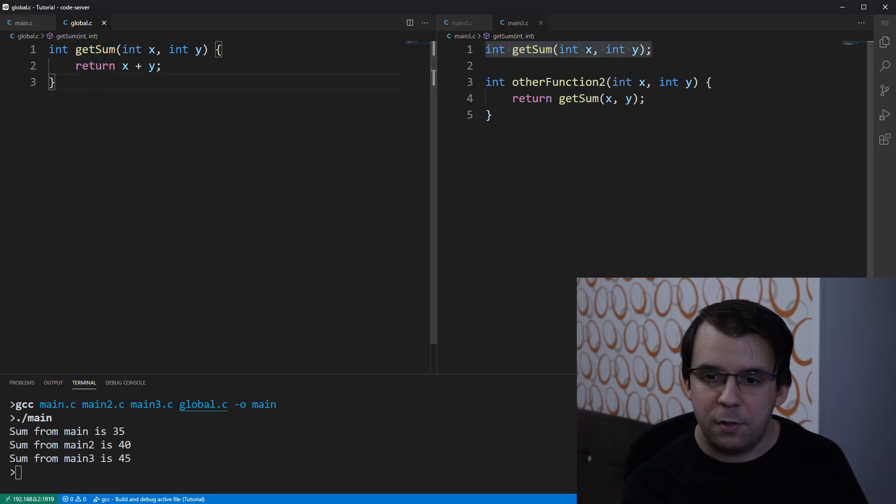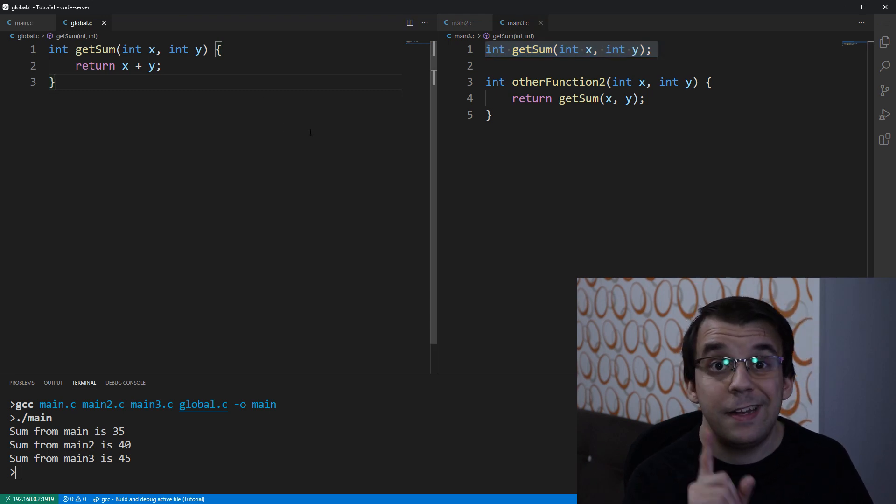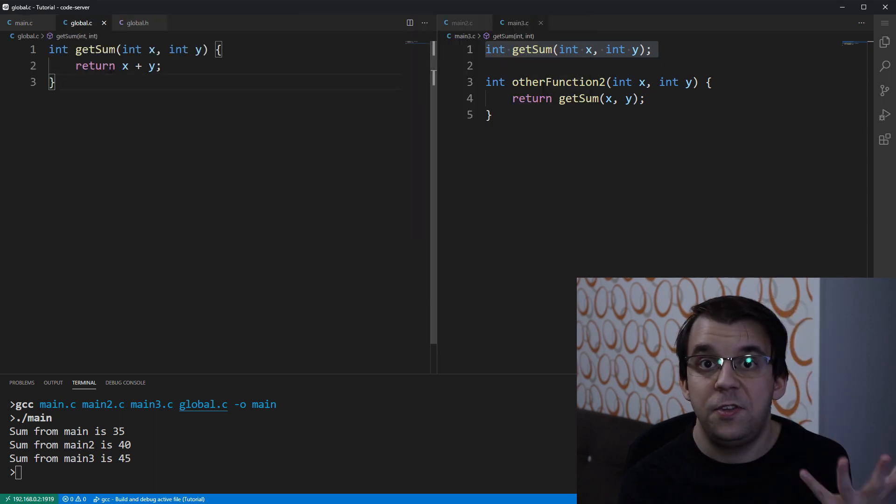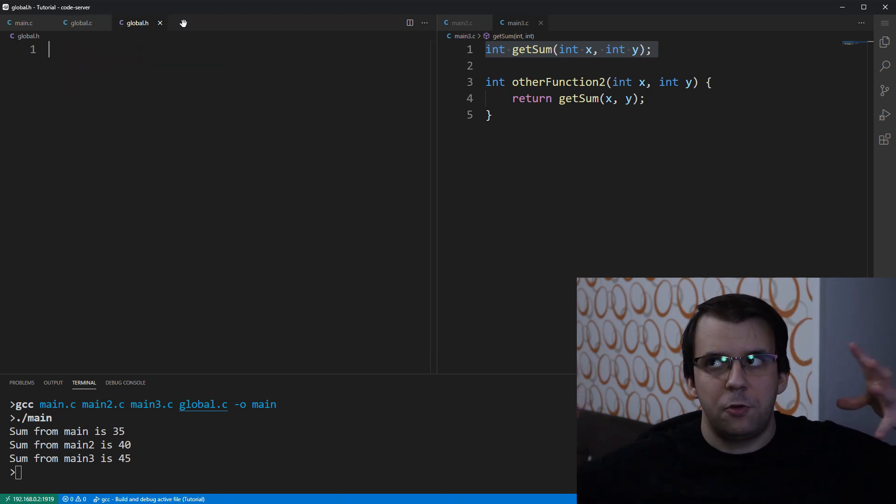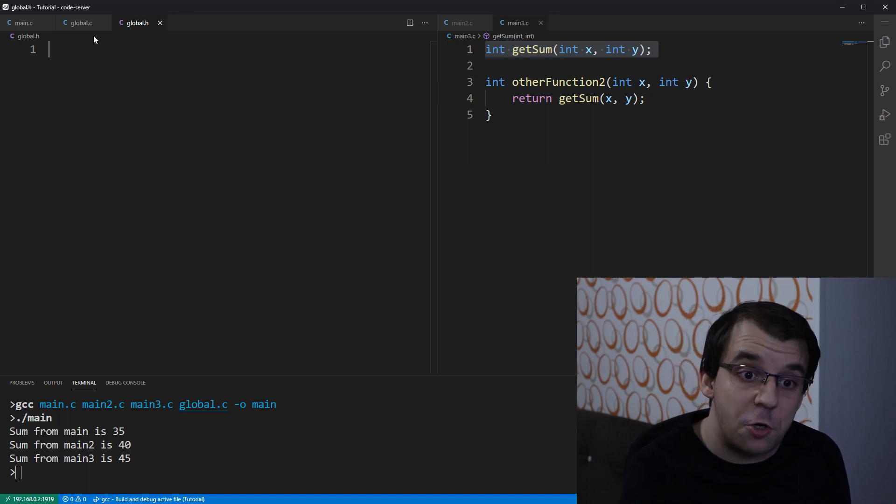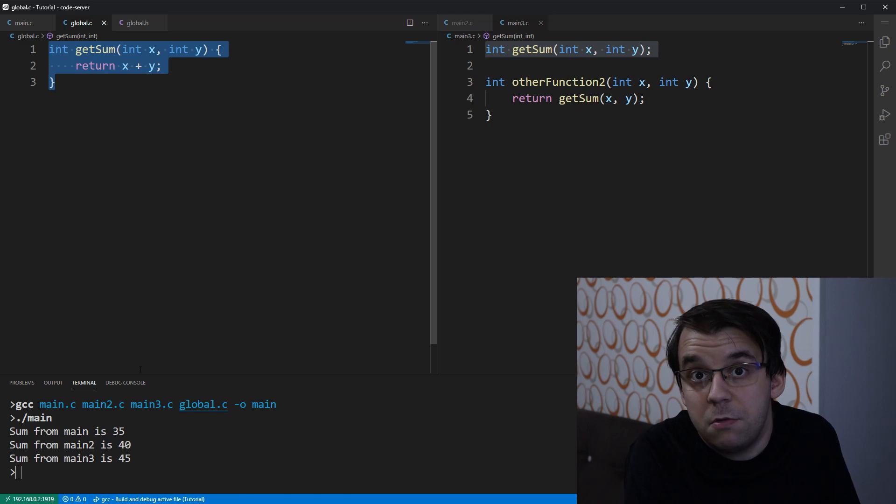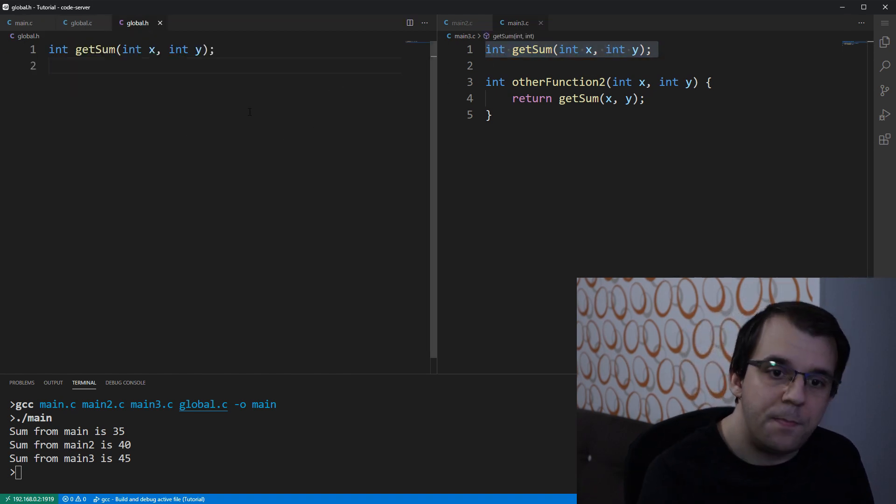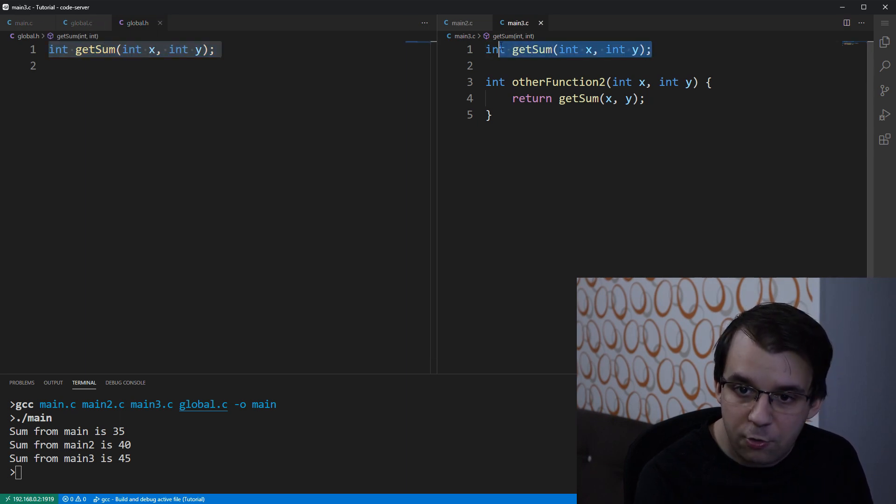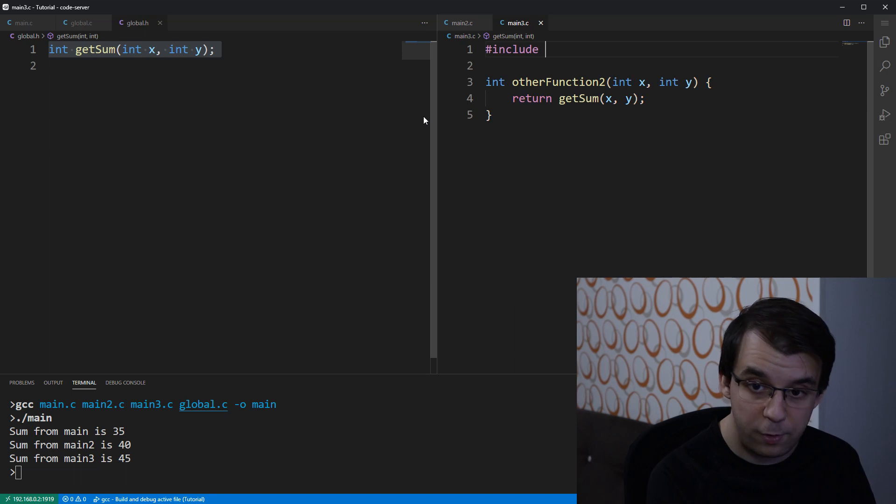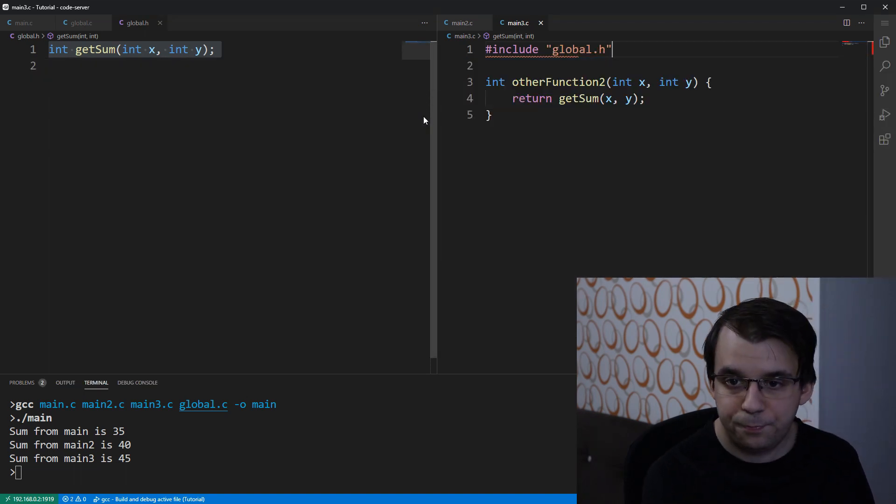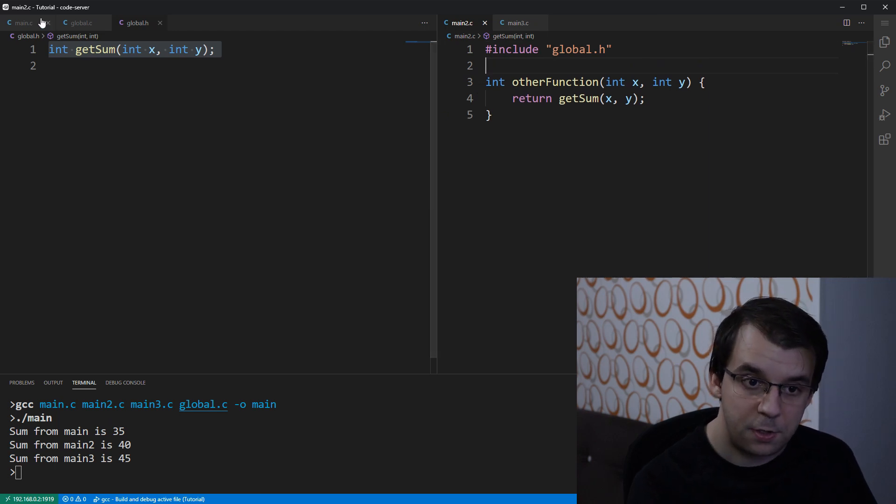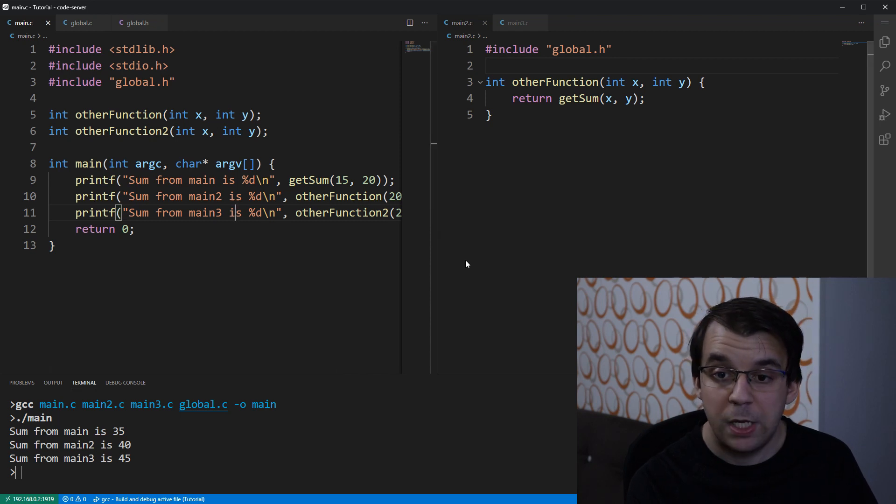Now to solve this issue with the declaration being in every single file, we have to create another file, and that file is called global.h. Global.h is sort of the counterpart of the global.c file, and this counterpart, this is the header file, sort of the public portion of that file. And what's really going to be there? Well, what's the public version of the definition of a function? That's its declaration. This is what you need to know, the declaration is what you need to know for you to be able to use it. So I can just paste in here the declaration of the function, of the getSum function, and instead of actually putting the declaration in every single file, I can simply include this file, global.h, in every single place I'm using this getSum function.